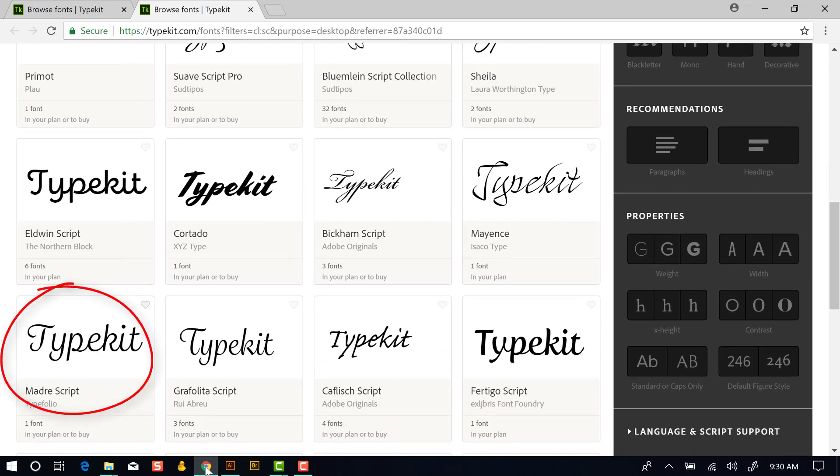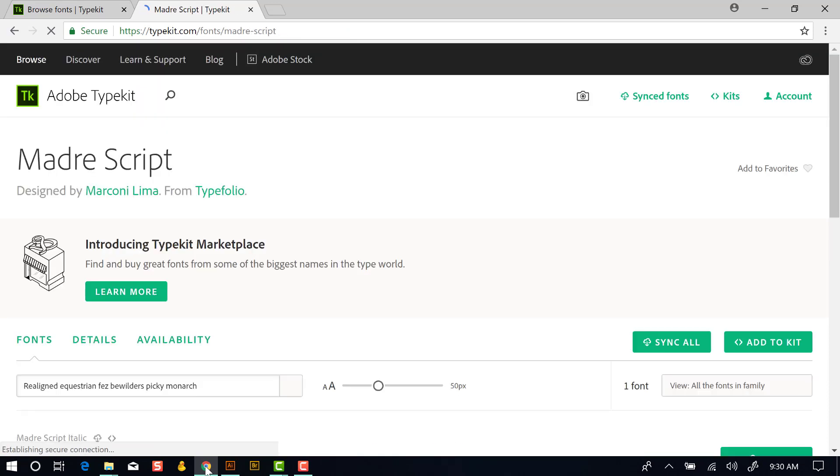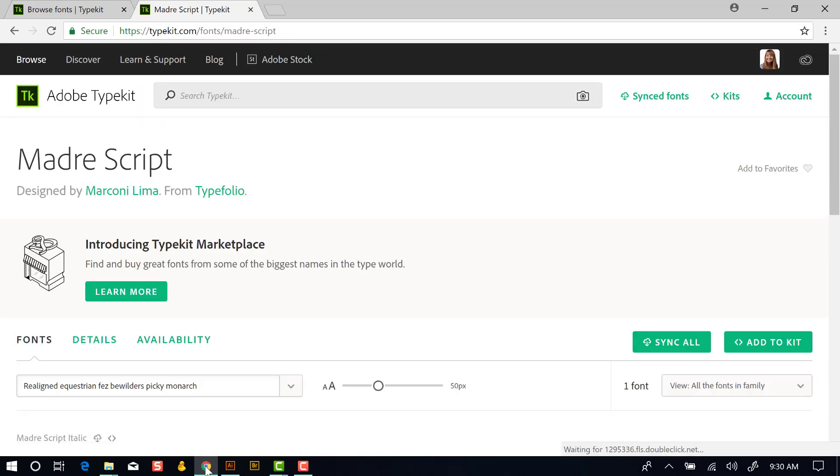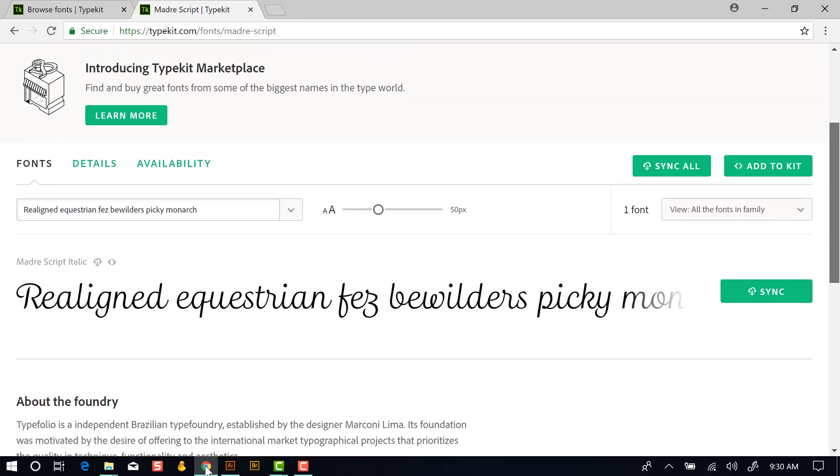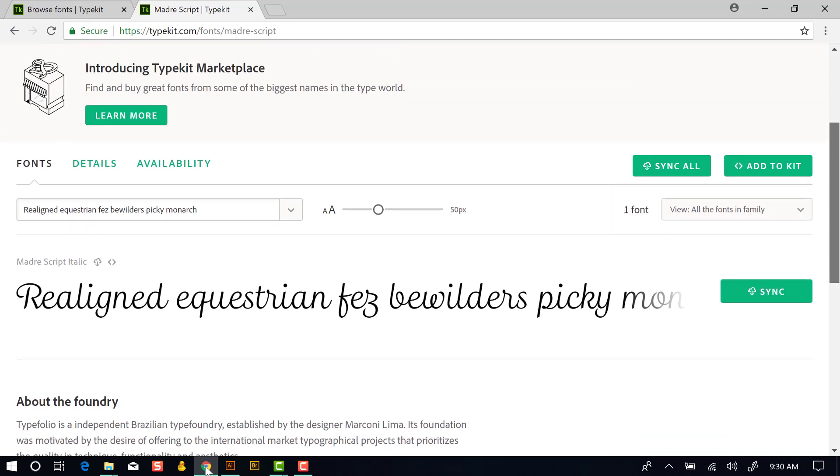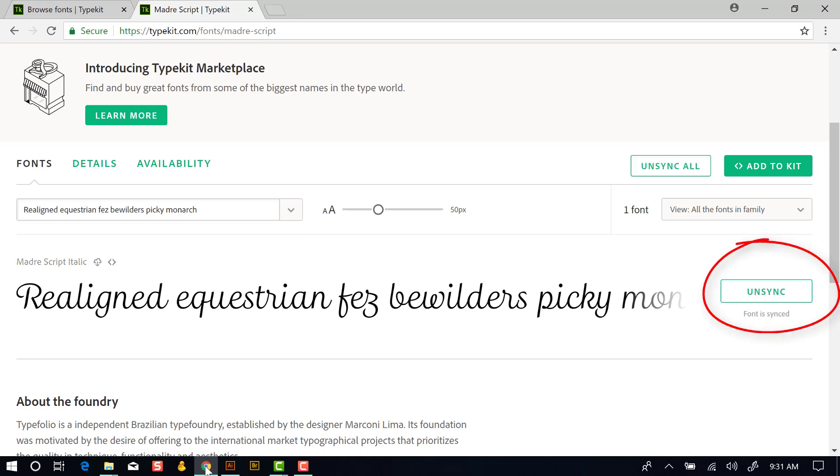So now we're seeing script options that we're looking at with the word Typekit and we can find one. Let's take this Madre script. So if I click on the Madre script, it takes me to the page where I see how many options there are. Now this script only comes with a single font face. Some of these fonts will have large families. And if there's a large family, say there's bold, italic, regular, condensed, extended, then you would have an option to sync everything in the family at one time with this button or individually here. So we'll sync this Madre script.